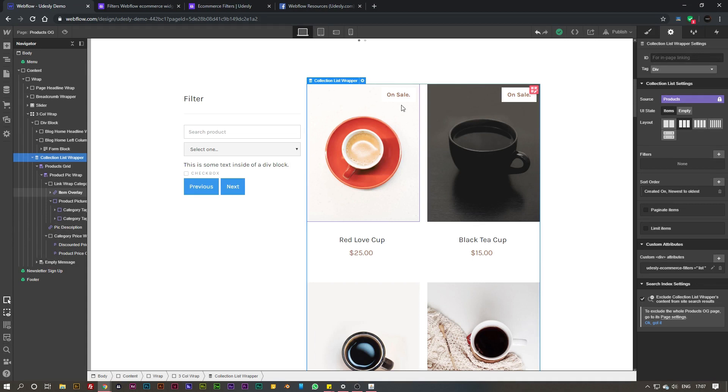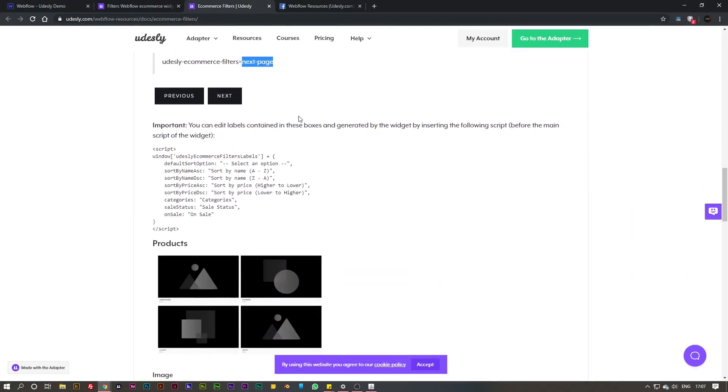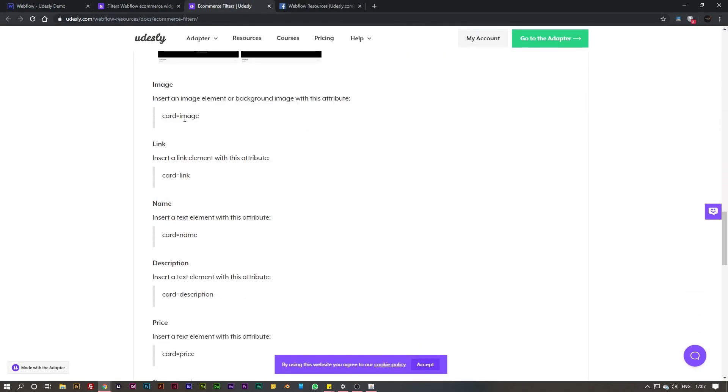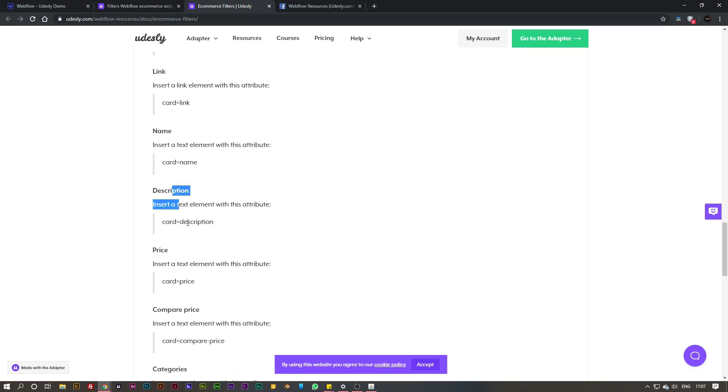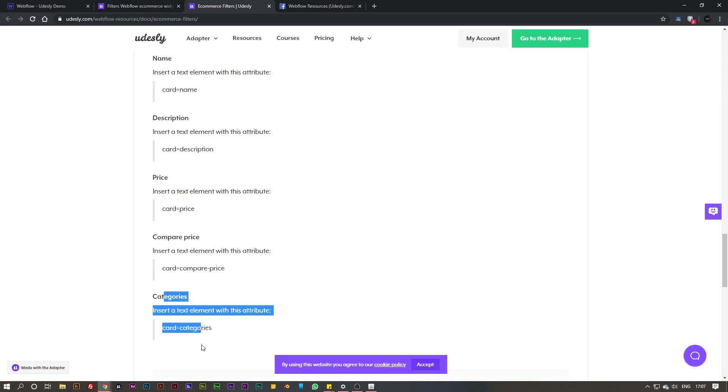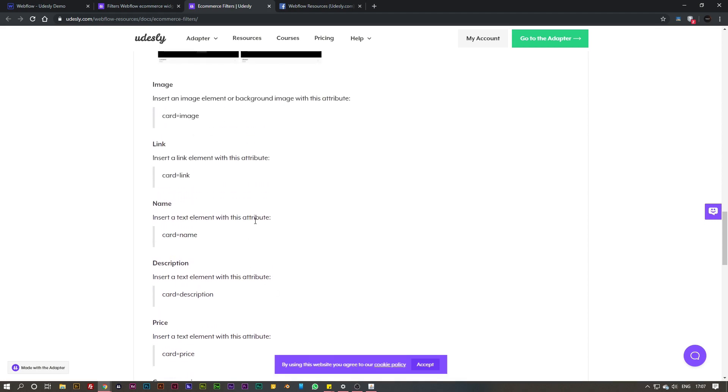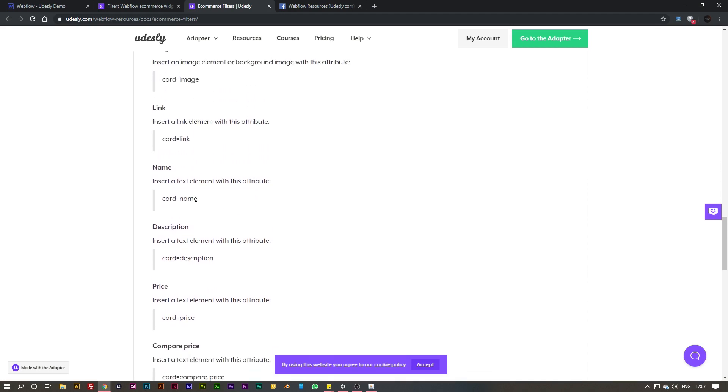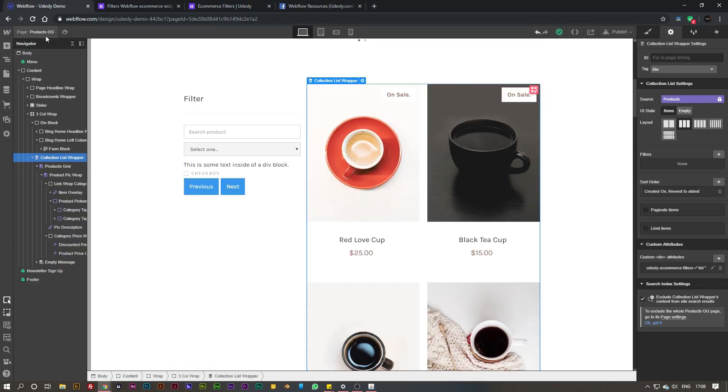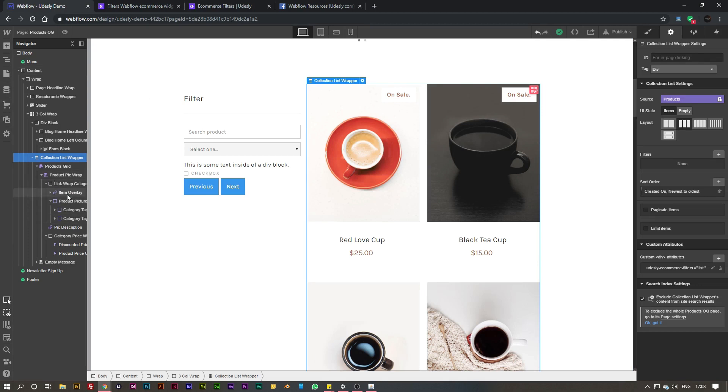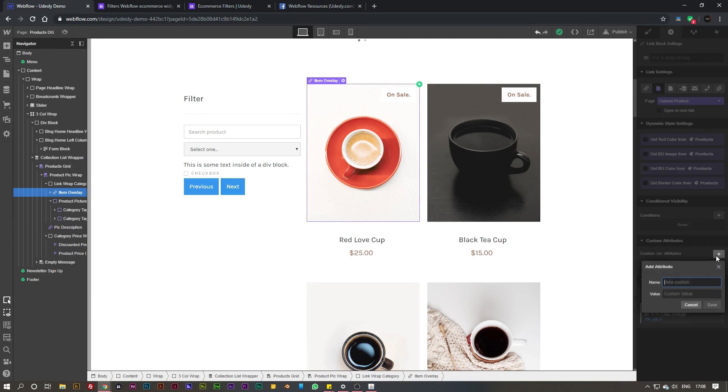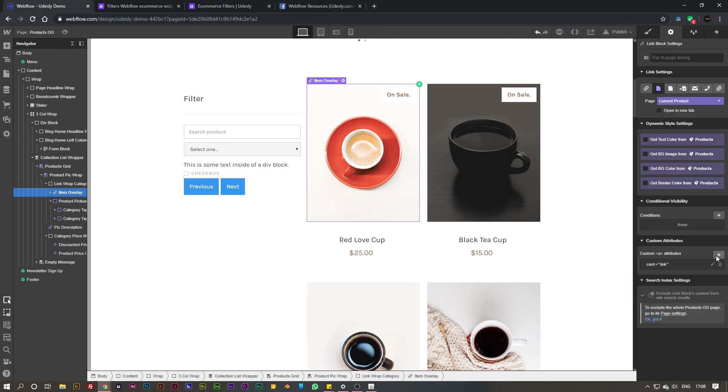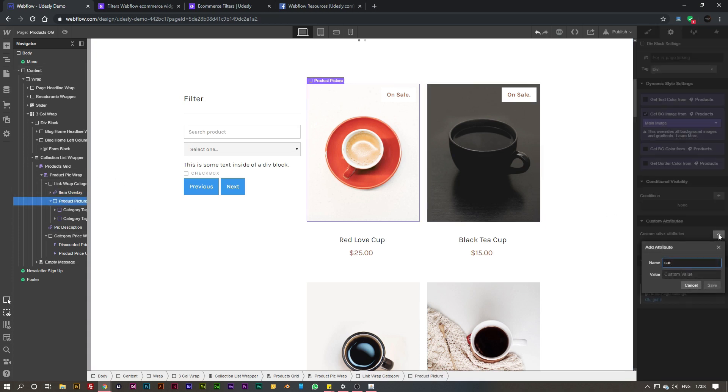And then what we need to do is give each one of these a value as well. If we go to the documentation and scroll down the page here, you can see we've got some stuff for image, link, name, description, price, compare price, and of course categories as well. For the sake of this tutorial I'm going to use name, link, and the image. Jump back to the project - I'm going to select on this link here and I want to give it a custom attribute of card equals link.